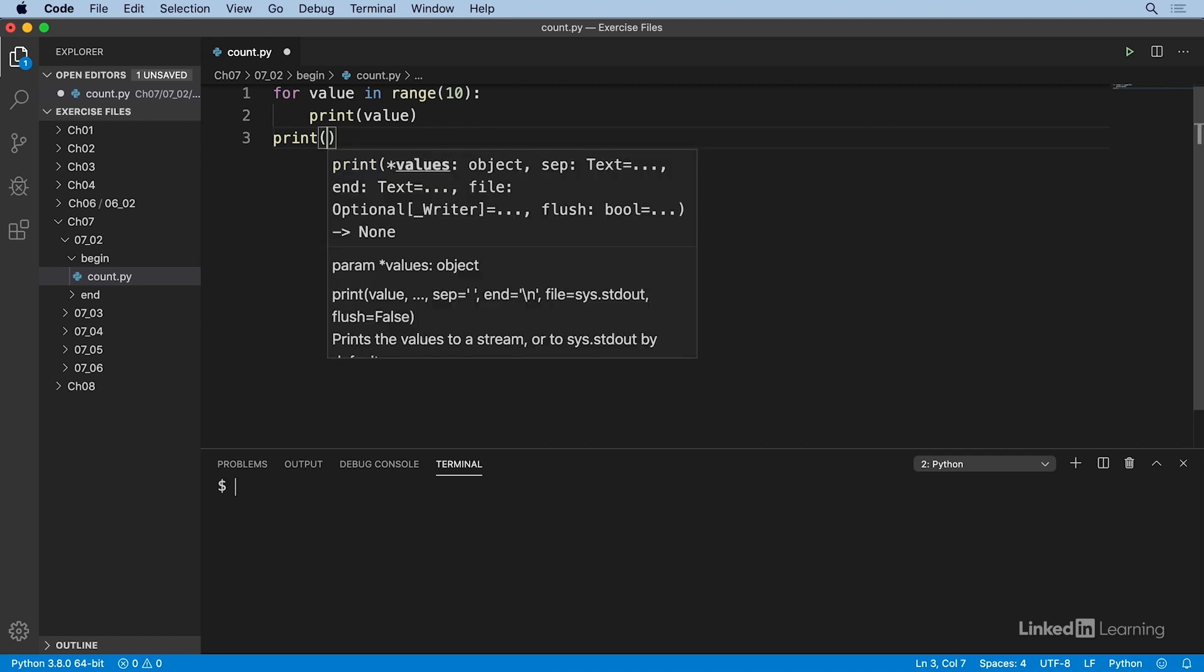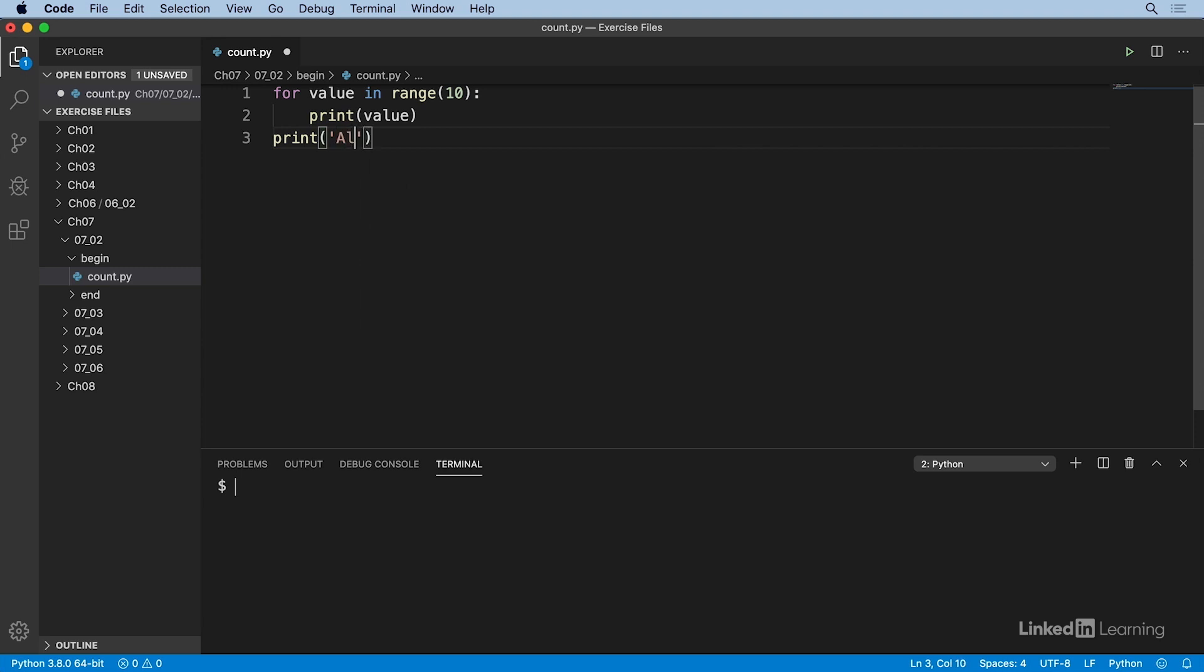Then when I type my opening paren, the IDE automatically adds a closing paren for me. And it also displays a short synopsis of how the syntax works for the Python print method, in case I need to check which order the arguments go in for instance. Once I start typing in the parens, the popup goes away. I'm going to say all done.